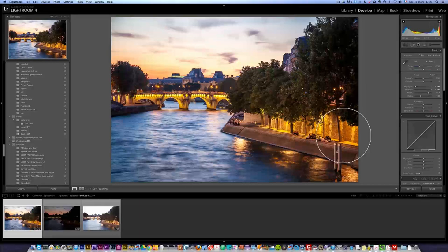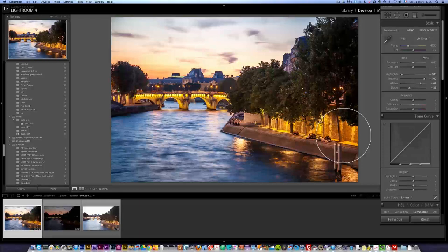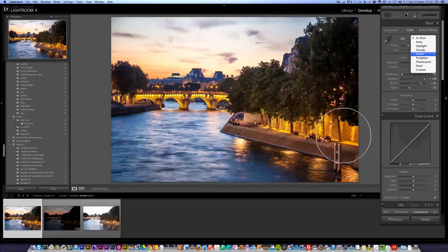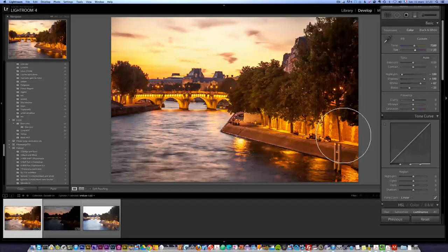One thing that's important on this photo is the white balance — it's not good. For sunsets, my formula is to go to Shade, then add a bit of red and a bit of magenta. That's my formula. There was really some red sun here, so I want to increase that.